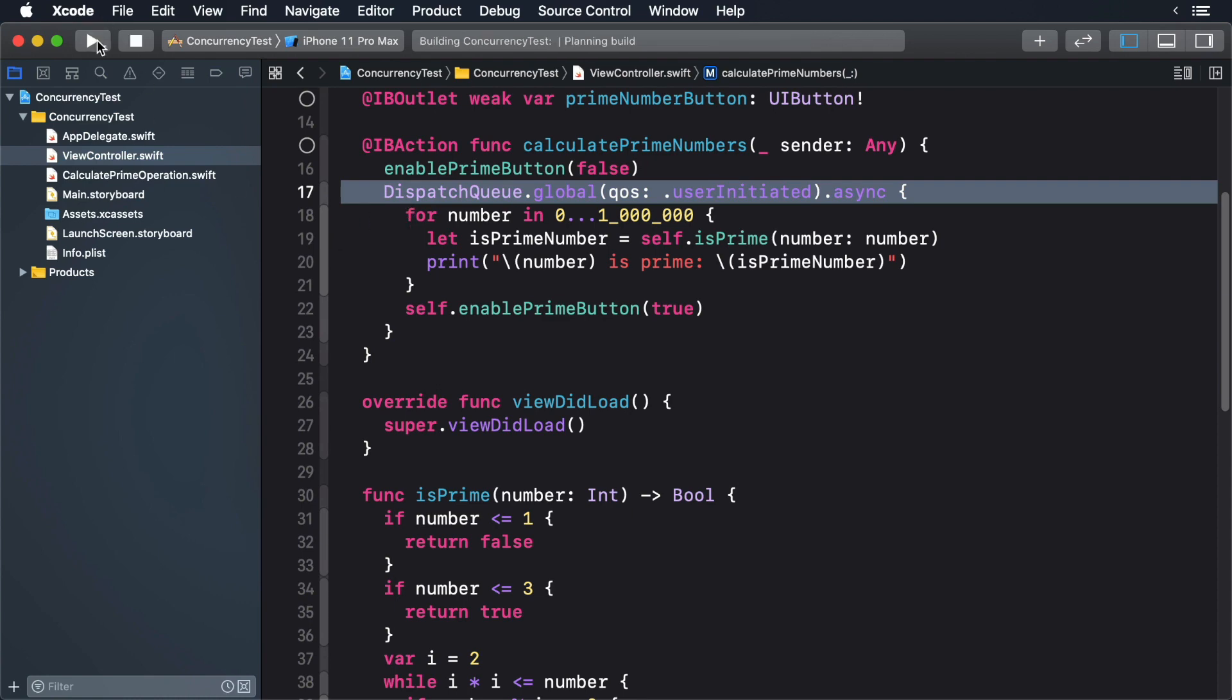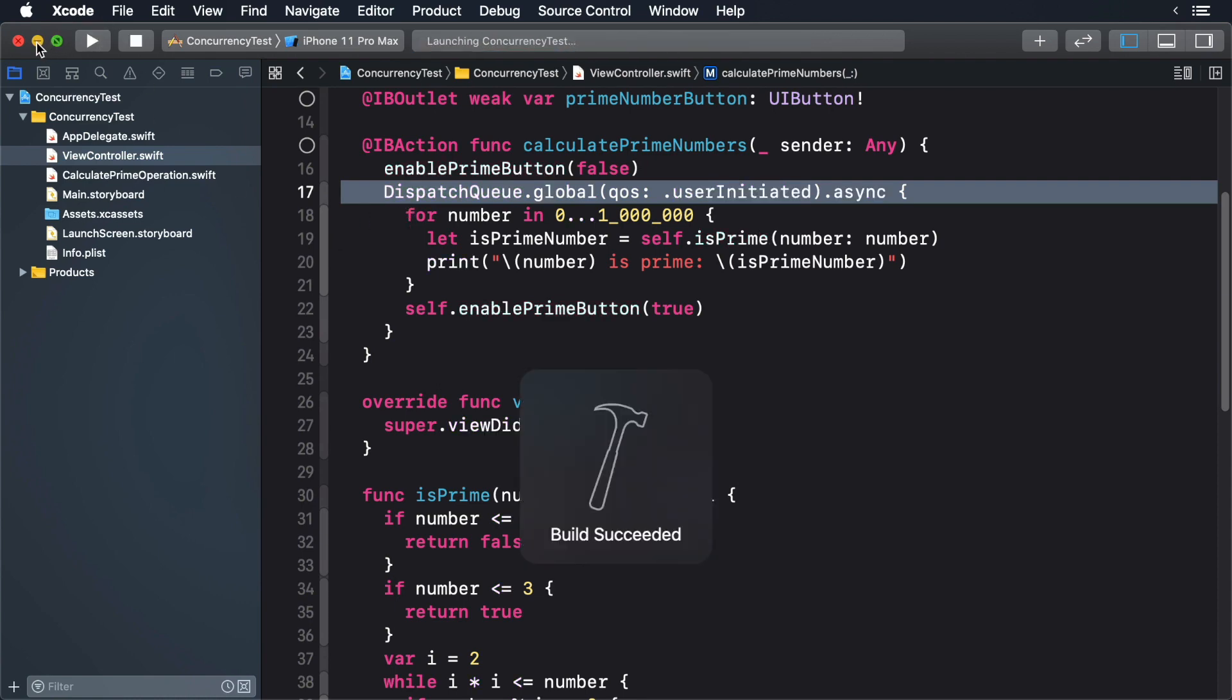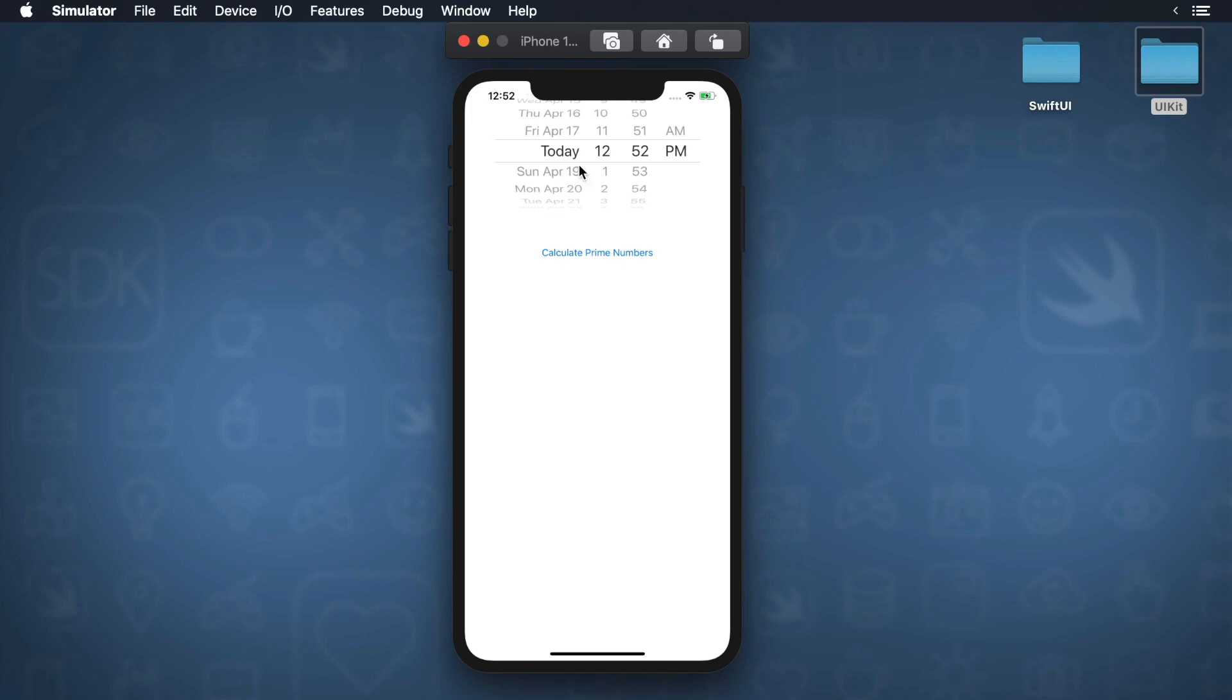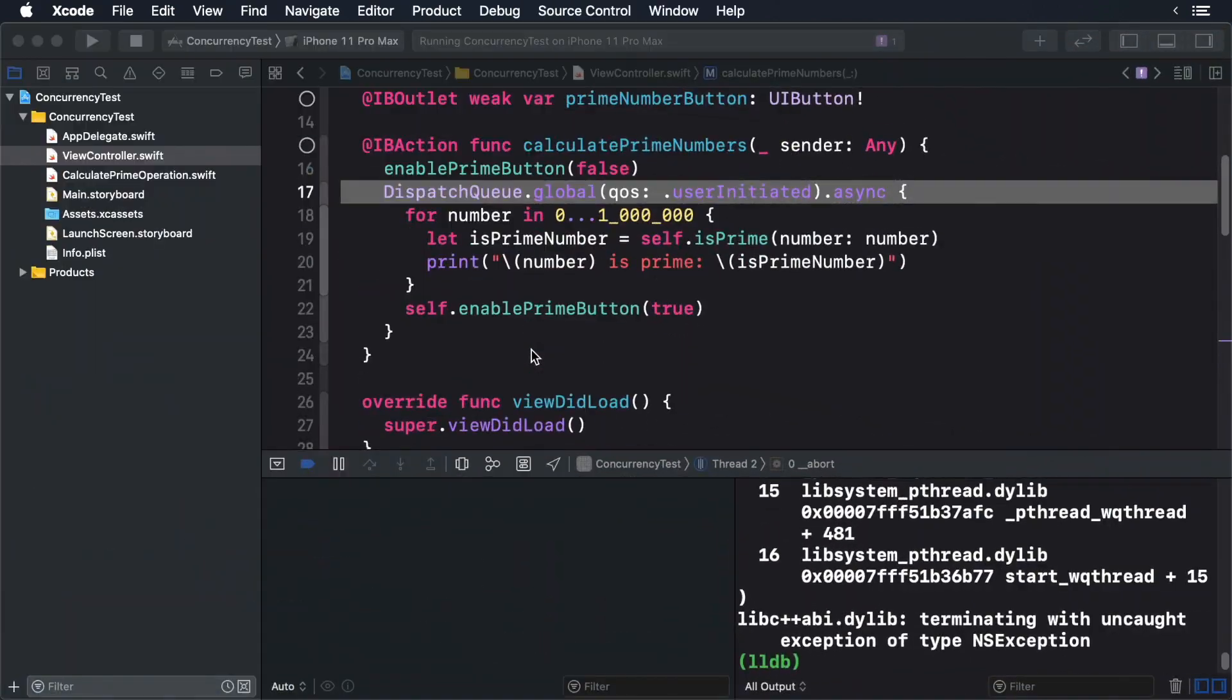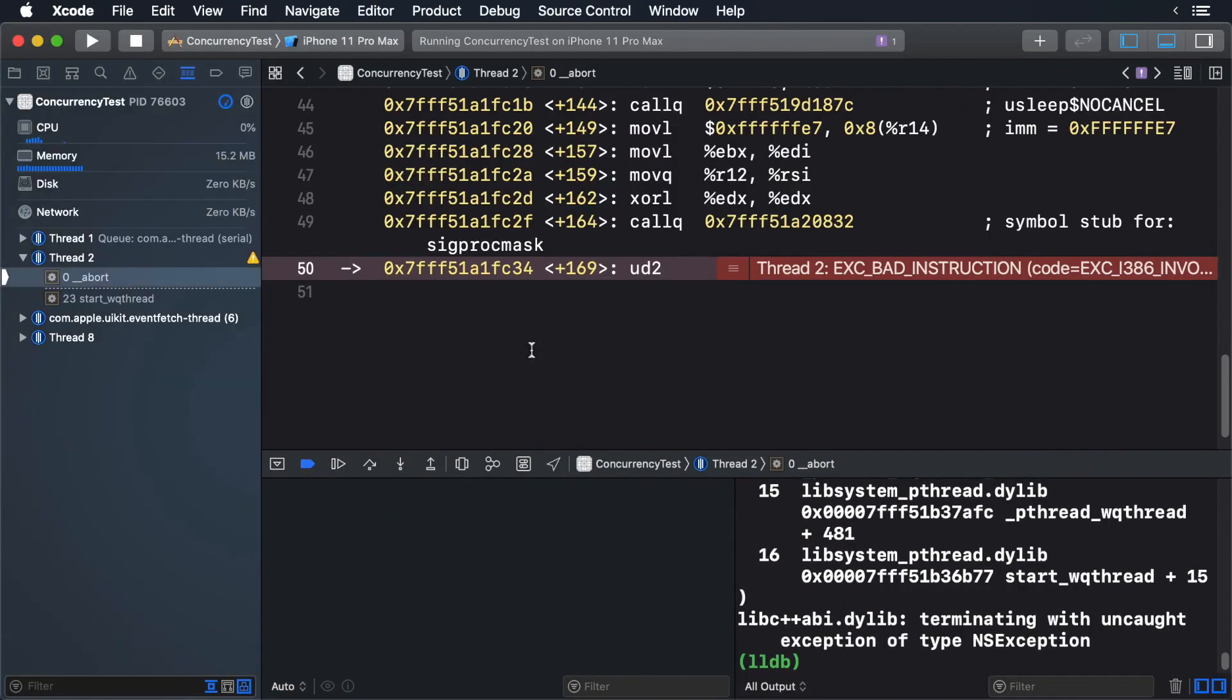Build and run. Now tap the calculate button. It works, but this time the app crashes.